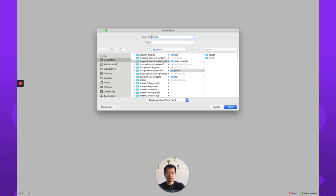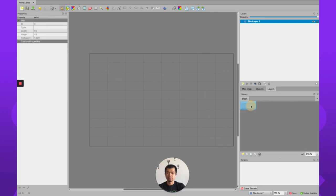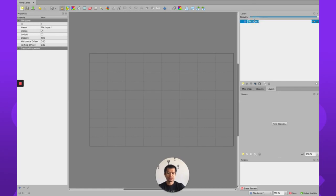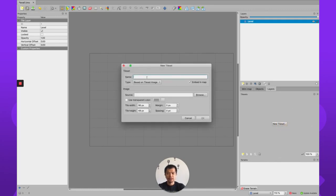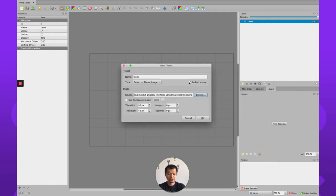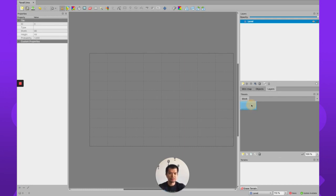We're going to save this as level one. Let's delete the previous test tile set since Tiled got a bit confused. When you create a new map it should look clean. Let's rename this layer — call it 'bubble' — and now you need to make a tile set. In our case we only have one block image, so click new tile set, browse for block.png, make sure embed in map is checked, and set the name to 'block'.